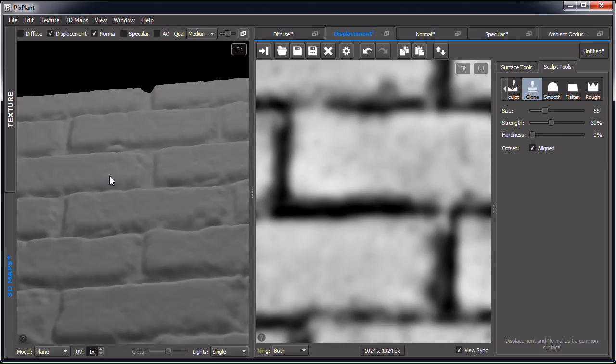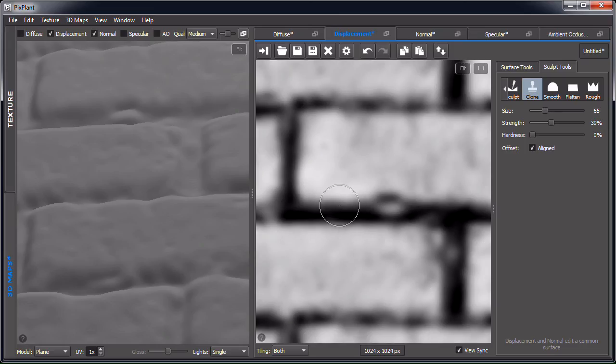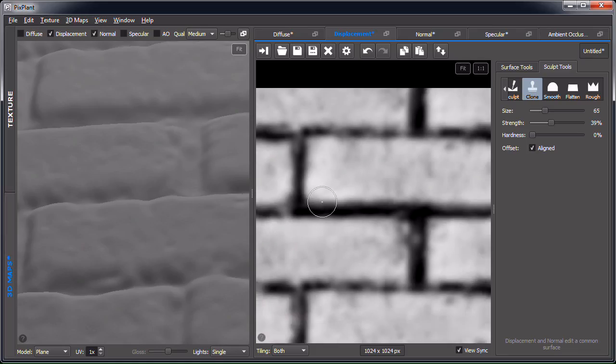We could fix another problem area — this texture was generated from a small image with few image elements so there are some repetitions. Using clone here as well — you can see it fixing the problem — and there it is, corrected.